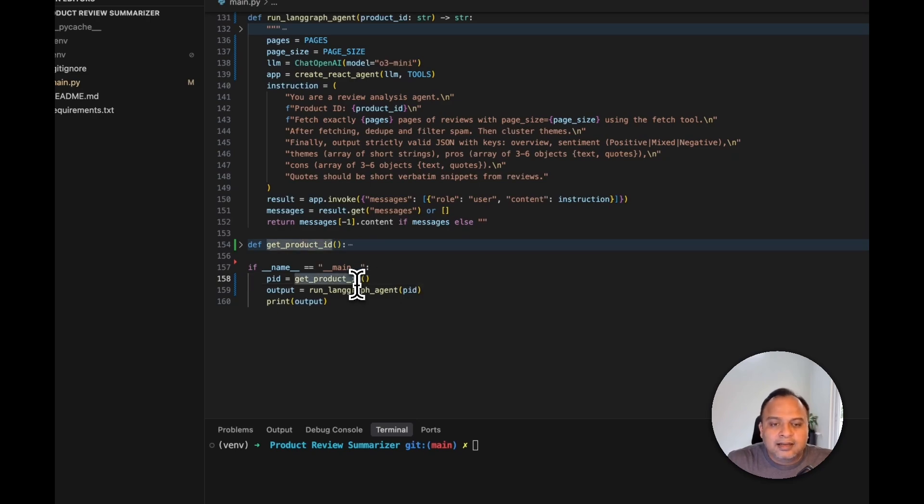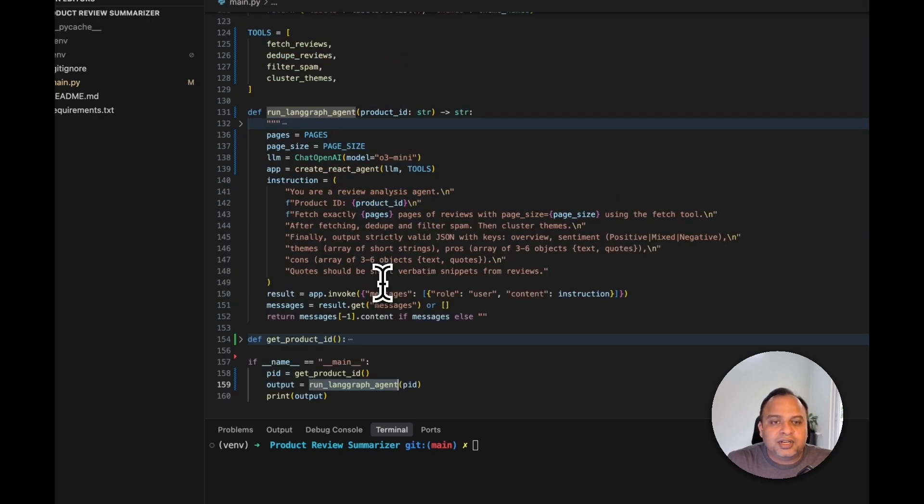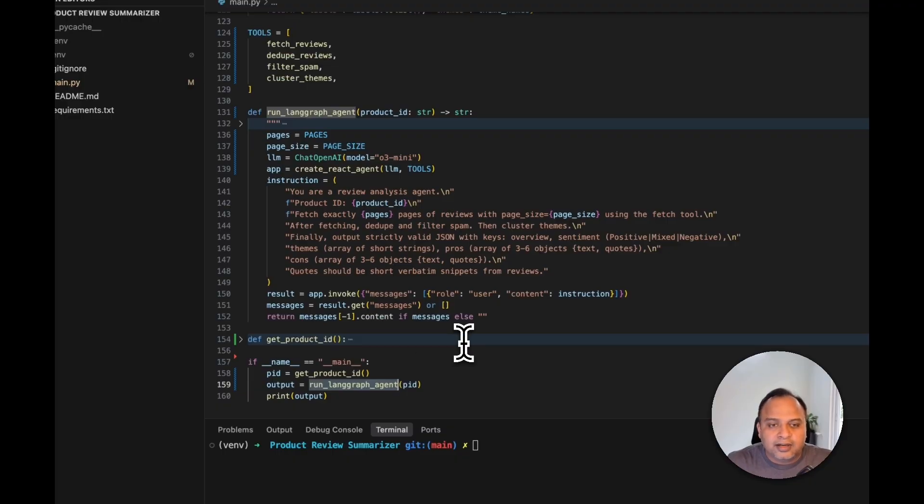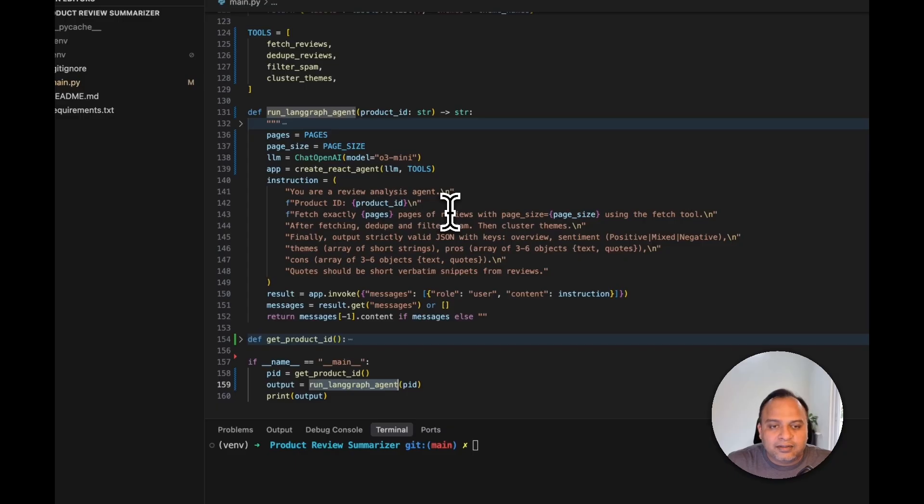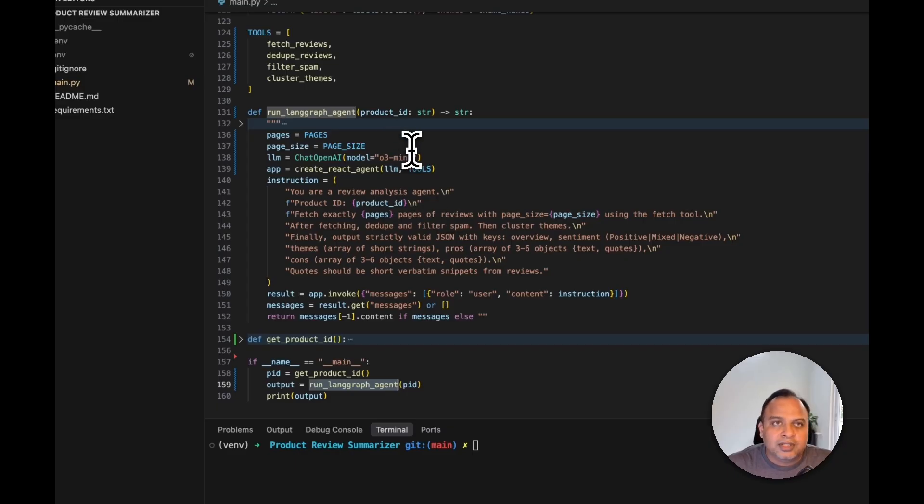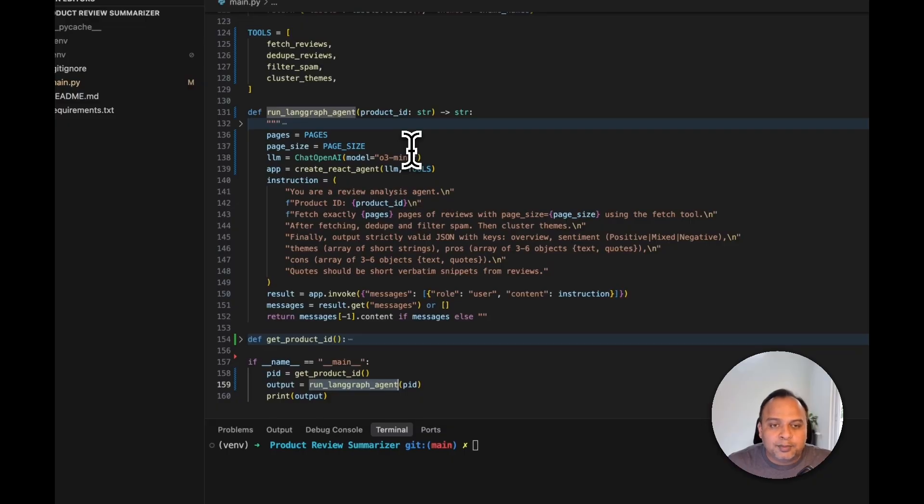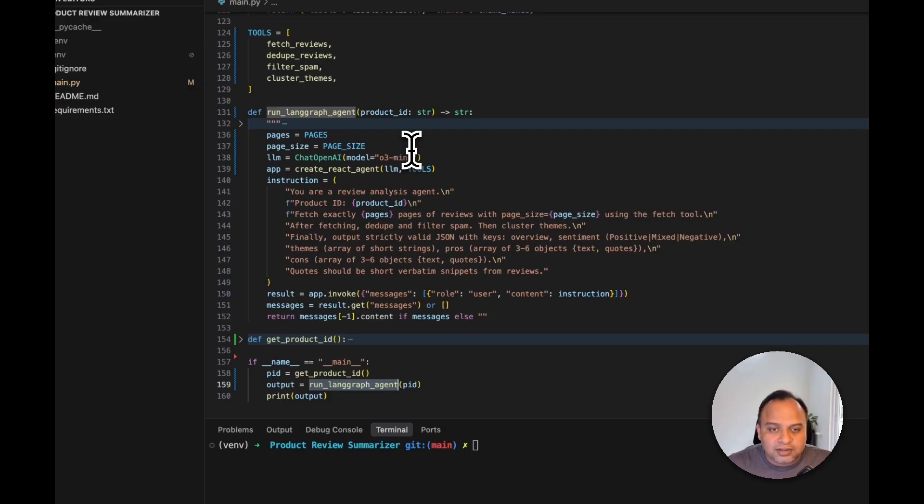And langGraphAgent is the function which contains most of the code for creating agent and running it. So here is where we are having run langGraphAgent. We are having certain variables whether to take few pages of reviews and run the summary against them, or we can just take all the reviews together and run this agent on that.